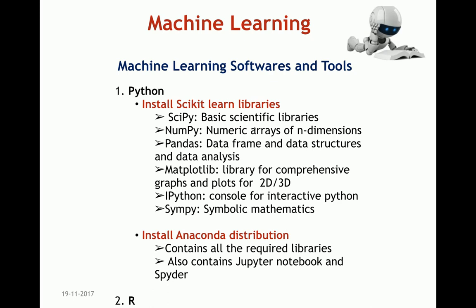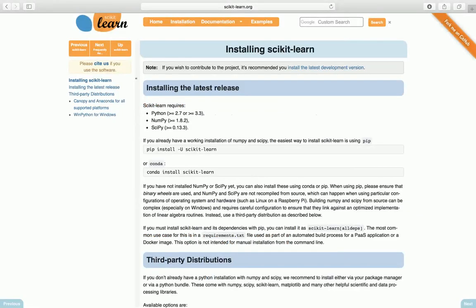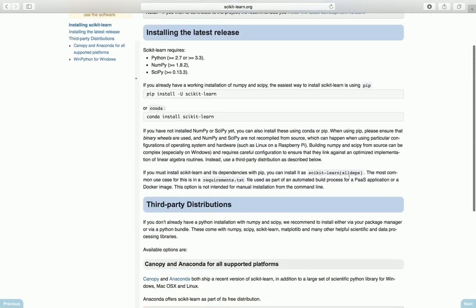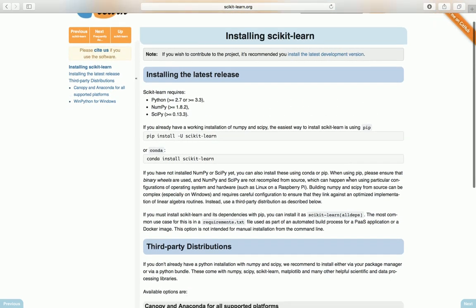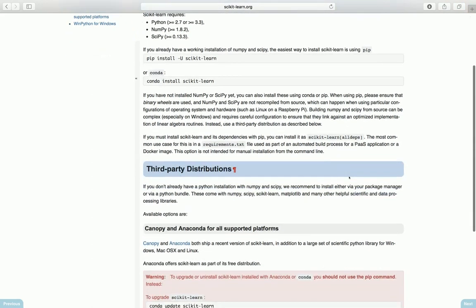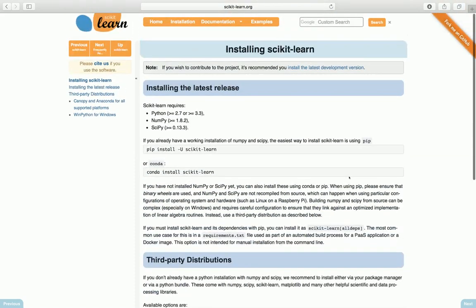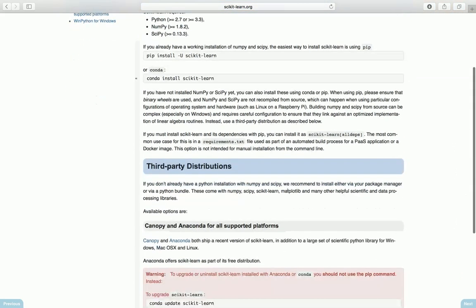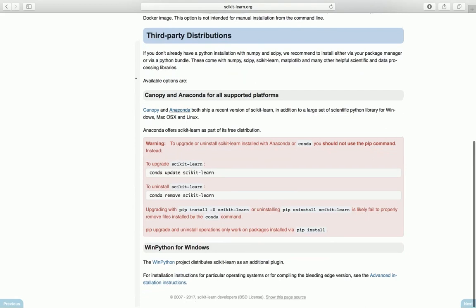Let's have a quick look at the scikit-learn.org website, where we can see instructions to download and install all the required packages. You can install scikit-learn by using pip install, or you can use third-party distributions. For example, you can use conda install scikit-learn or pip install scikit-learn. Scikit-learn requires Python, NumPy, and SciPy to be pre-installed on your system. The easiest way is to just get the Anaconda distribution, which is what I've done.